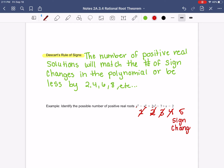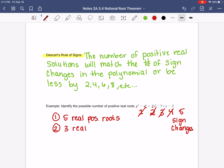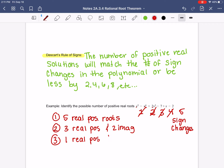So you can either have 5 real positive solutions, or it goes down by 2: 5 minus 2 is 3, so you'd have 3 real positive and 2 imaginary. Or it could go down by 2 again: 3 minus 2 is 1, so you could have 1 real positive and 4 imaginary. But subtracting 2 from 1 gives a negative, and you can't have that.